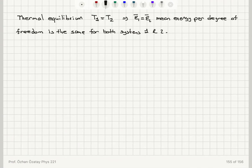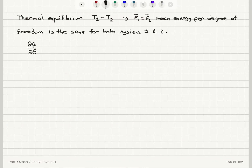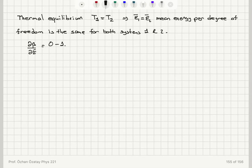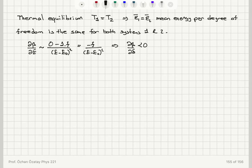Now let's look at d-beta/dE — how beta changes with energy. Since beta is roughly F divided by (E minus E₀), its derivative with respect to energy is zero minus F divided by (E minus E₀) squared, giving us minus F over (E minus E₀) squared. This is a negative value, so d-beta/dE is negative.